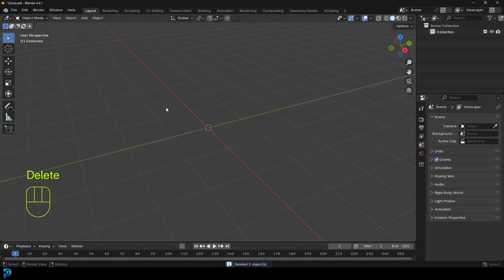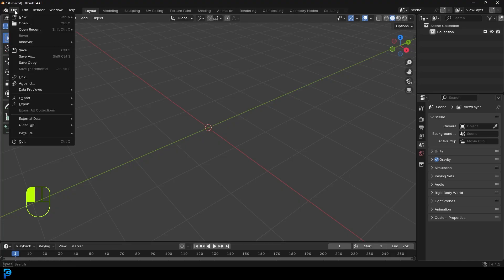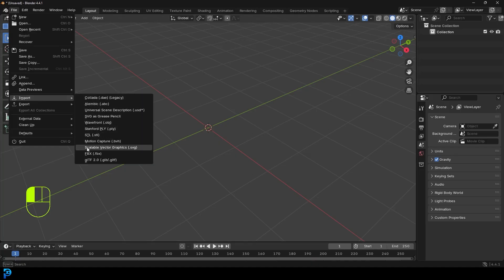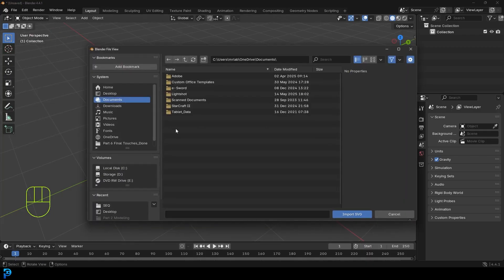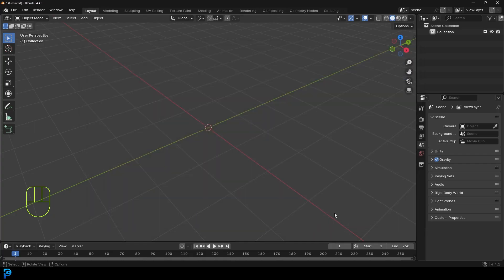And this is really simple. All you have to do is go to file, then go to import and then come down and you're actually going to see the extension .svg. So you're going to go down Scalable Vector Graphics .svg, you're going to click on that. And in this case, it's in my downloads folder. I can see here, it's called Lion Face Outlined Front SVG Repro. I'm going to click on it and I'm going to go ahead, import SVG.